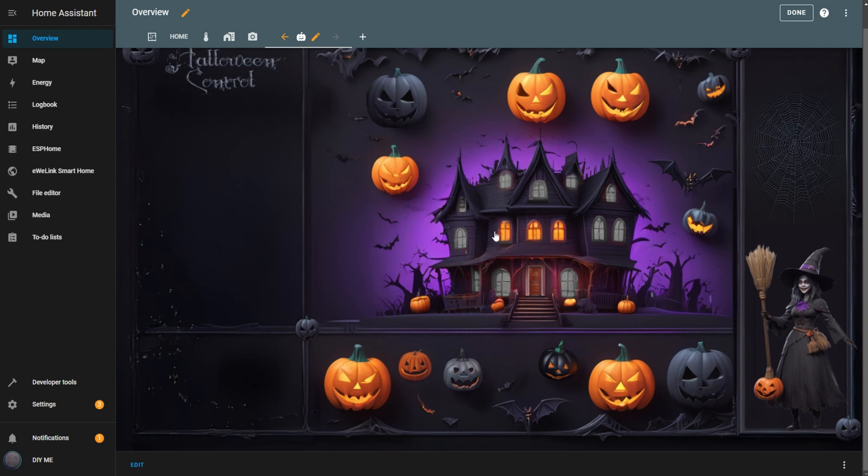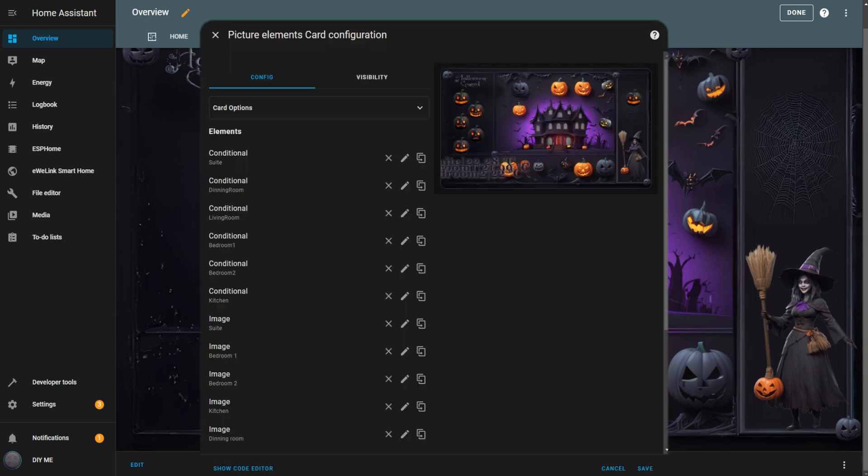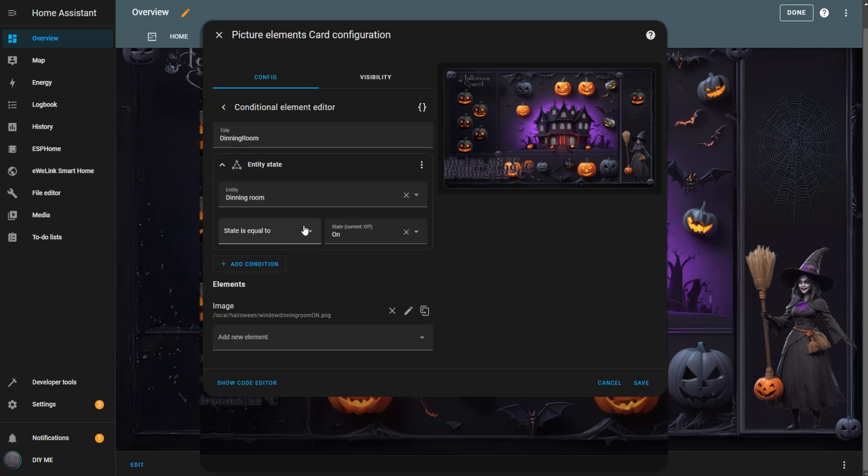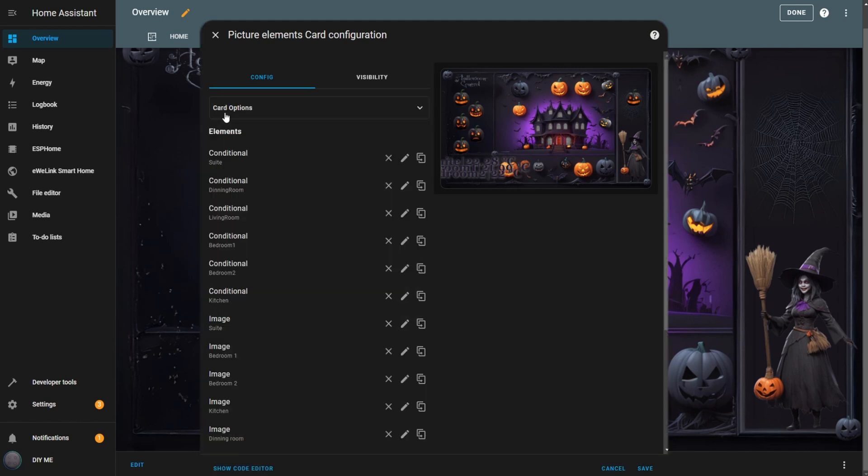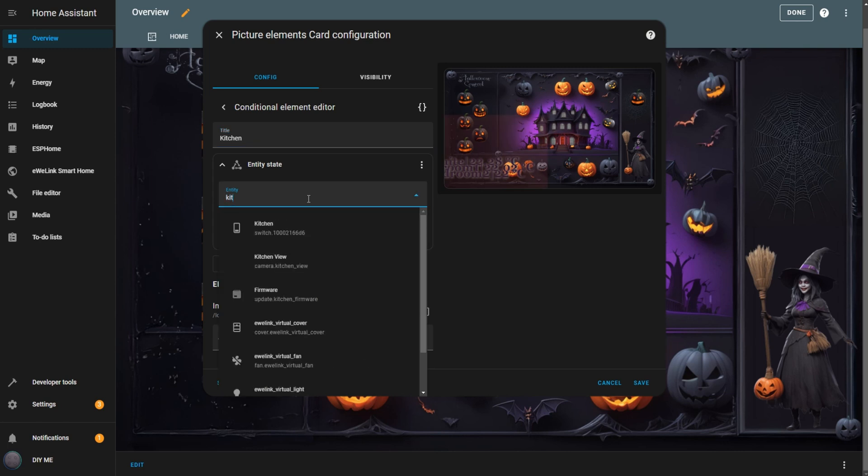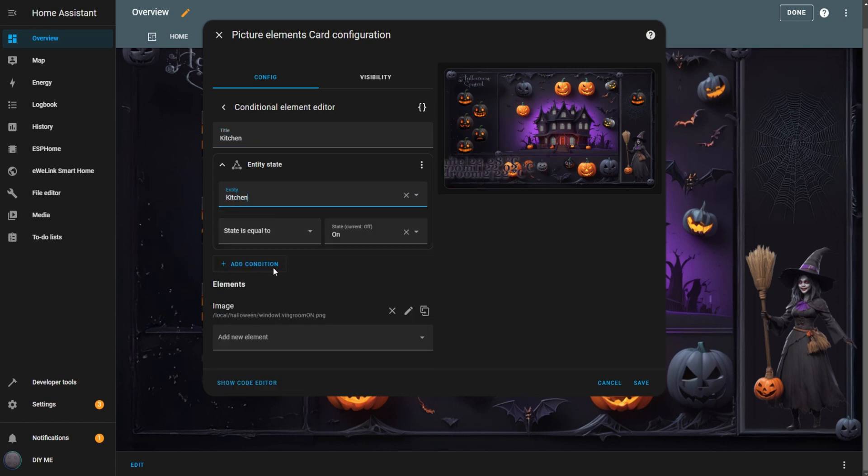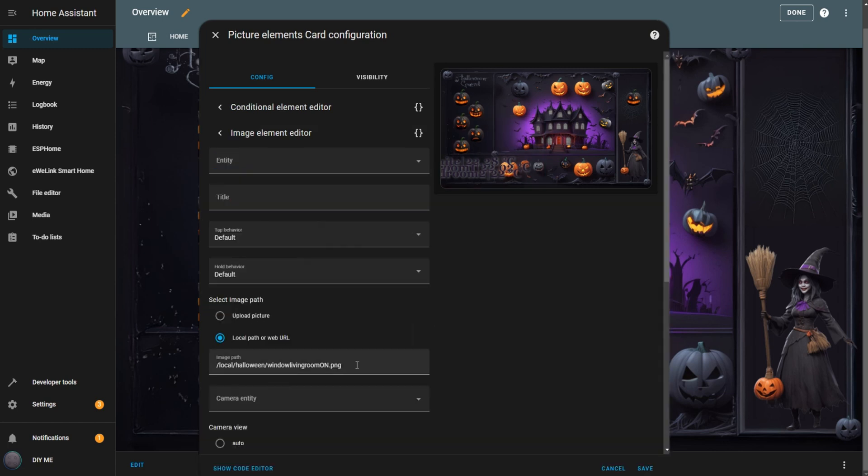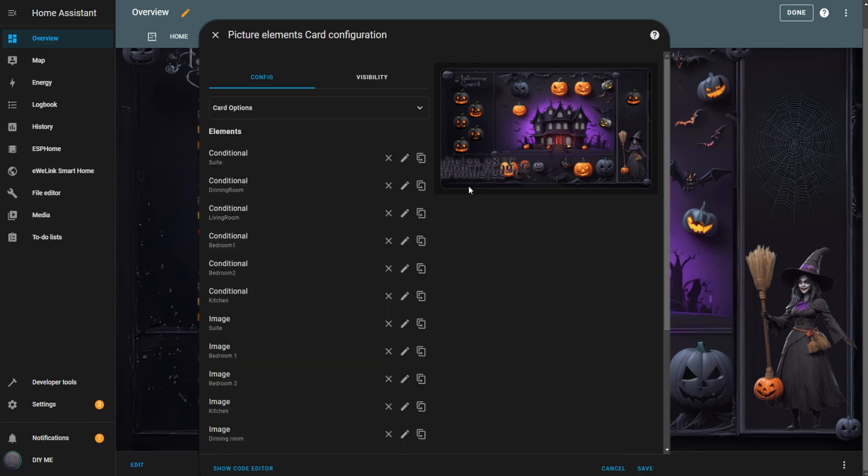Now, repeat the previous steps for the remaining room windows. You'll need to configure the entities and corresponding rooms for each set of windows you have. The quickest way to do this is by clicking the duplicate icon on the already created element. For example, if I click on the duplicate living room element, I only need to change the title, the entity, and the image path. This will save you time and keep everything consistent.